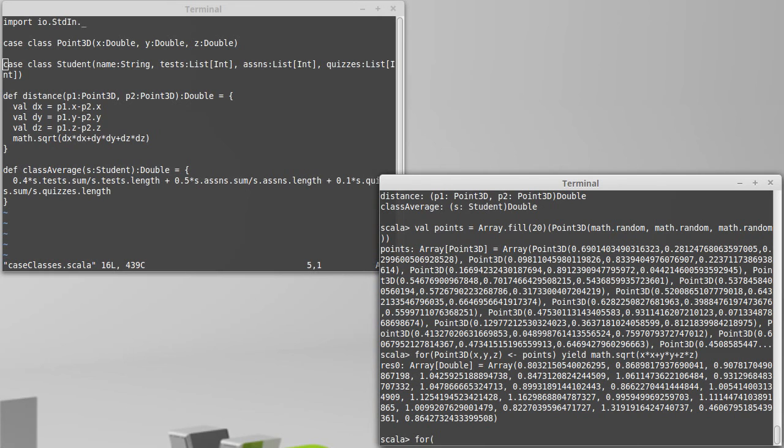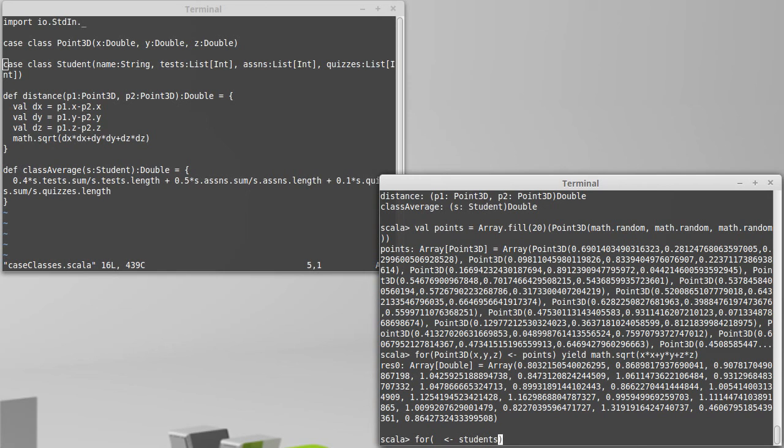You can also decide to not pull out certain things by putting underscores instead of variable names. Let's say, for example, we had some students. We don't have a list or an array of students. But if I did, I could run through the students. And for each one, do a pattern match on student.